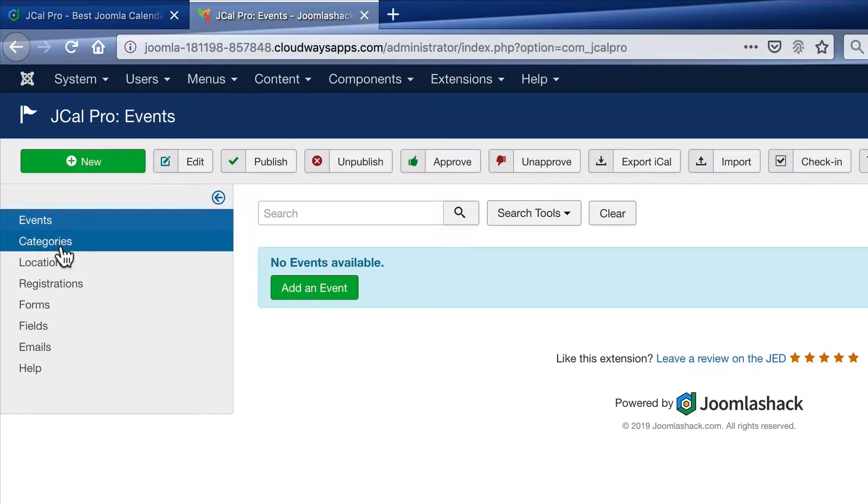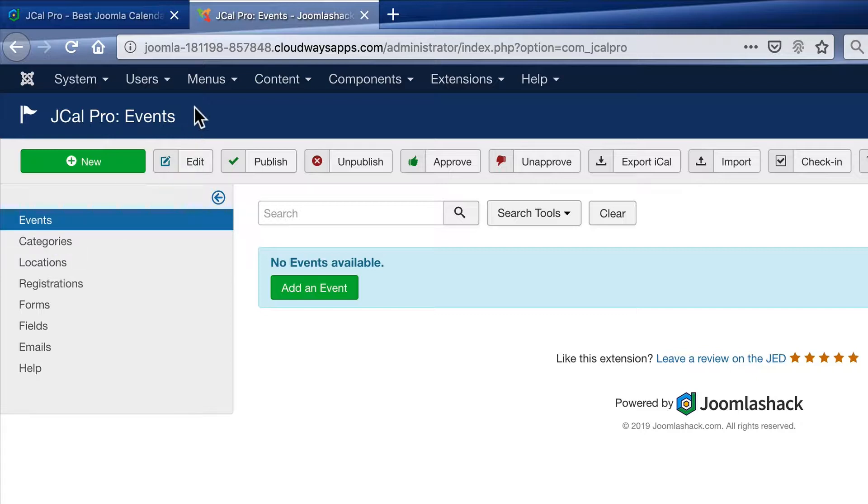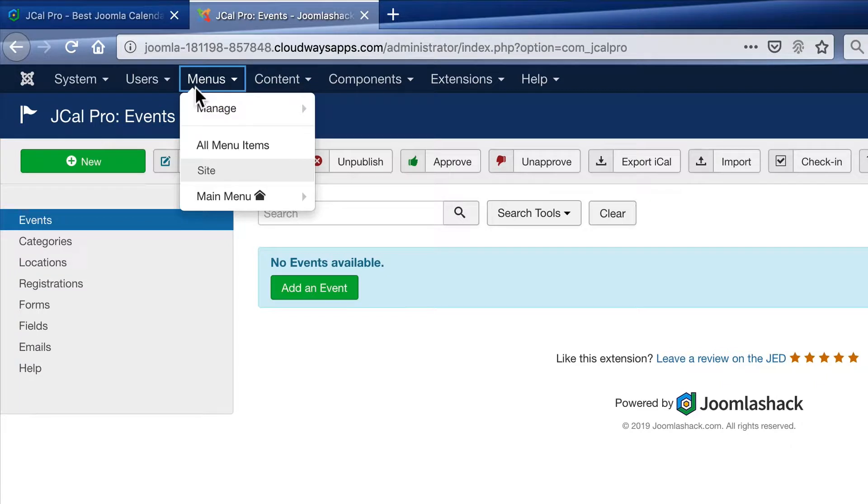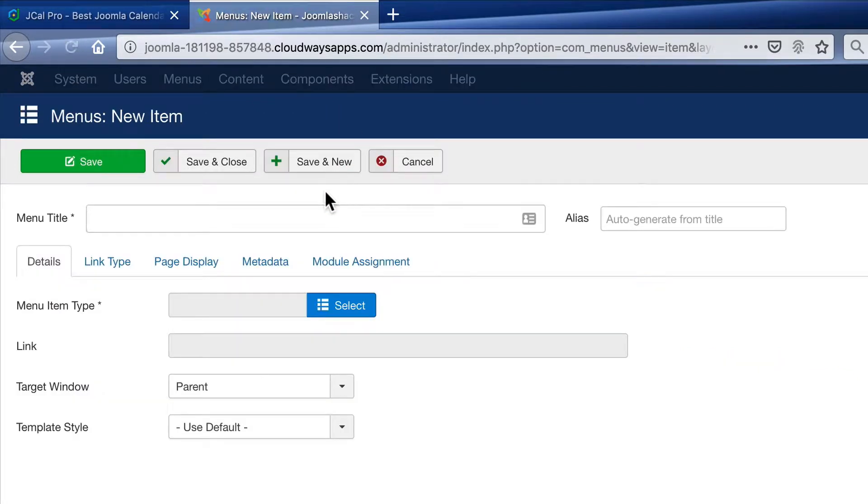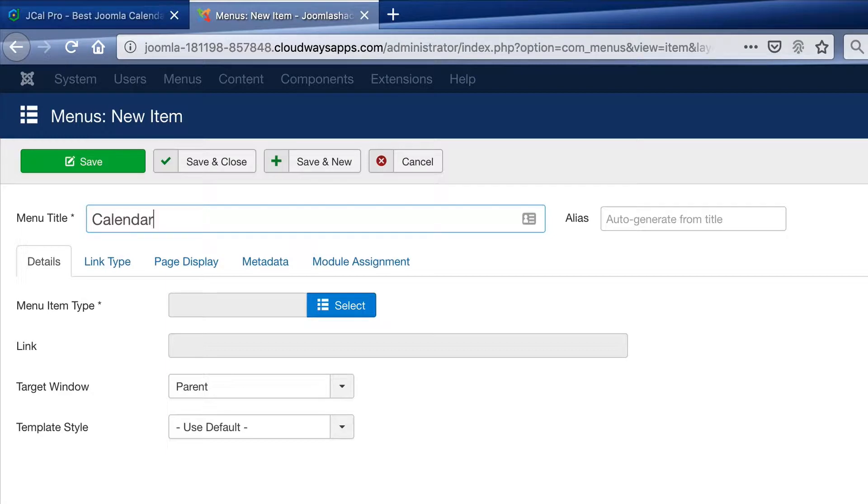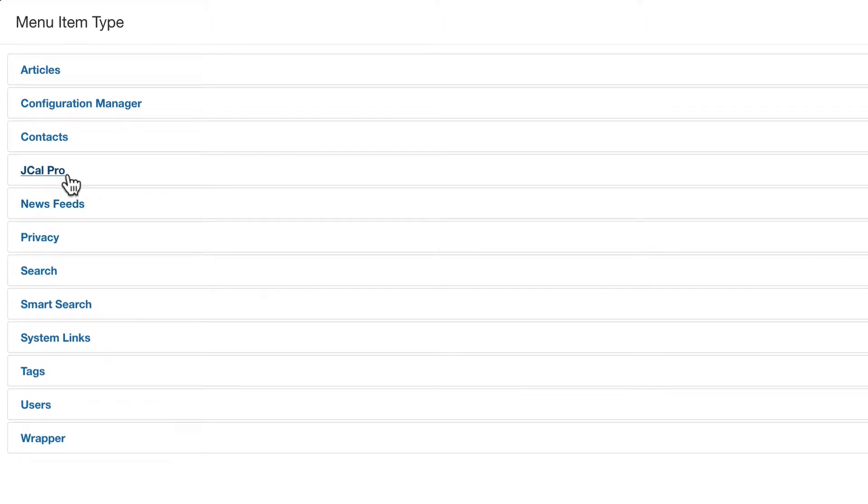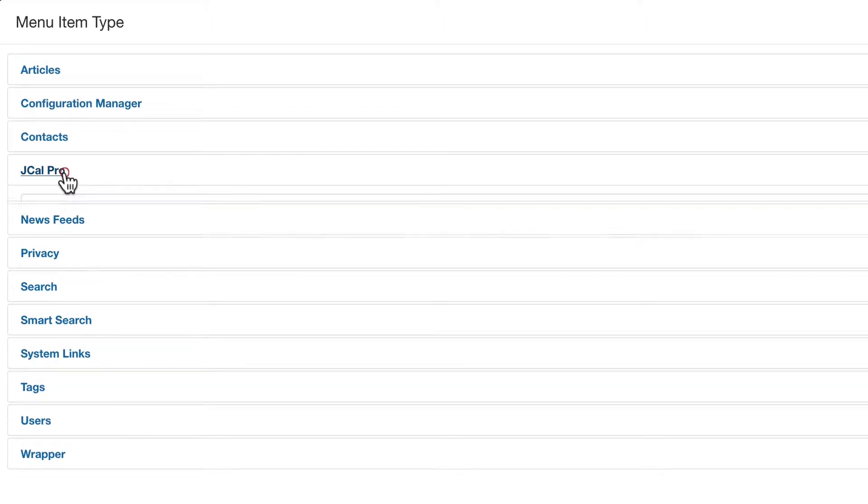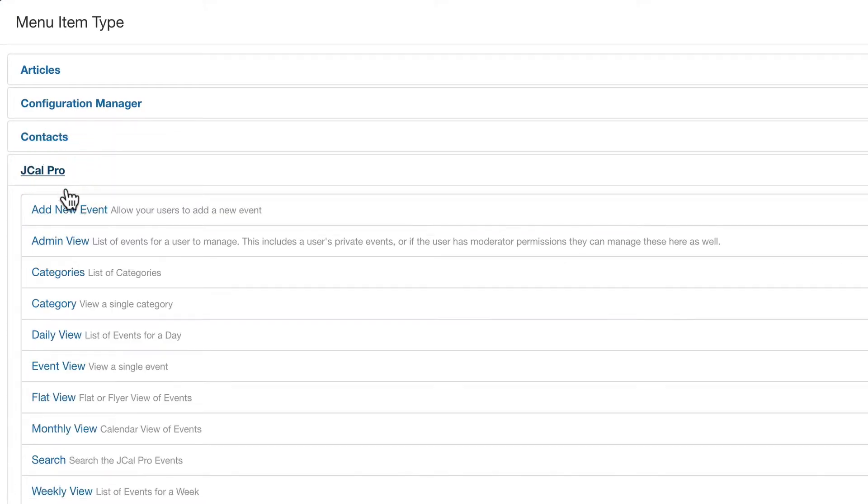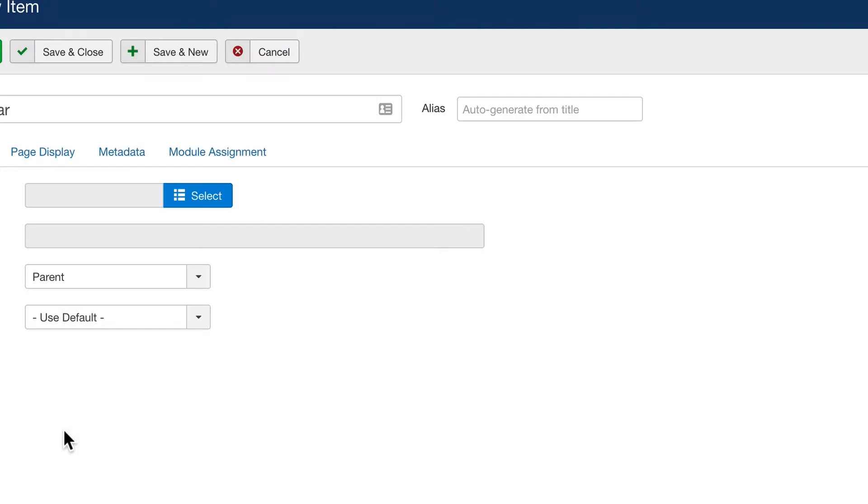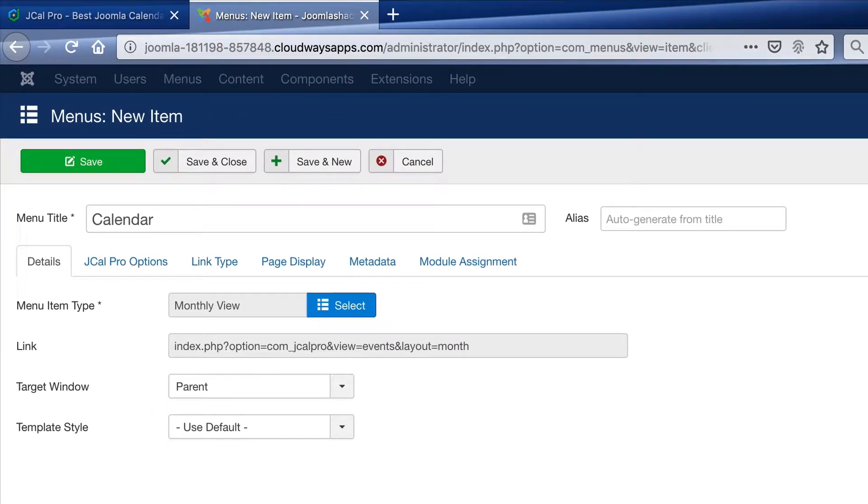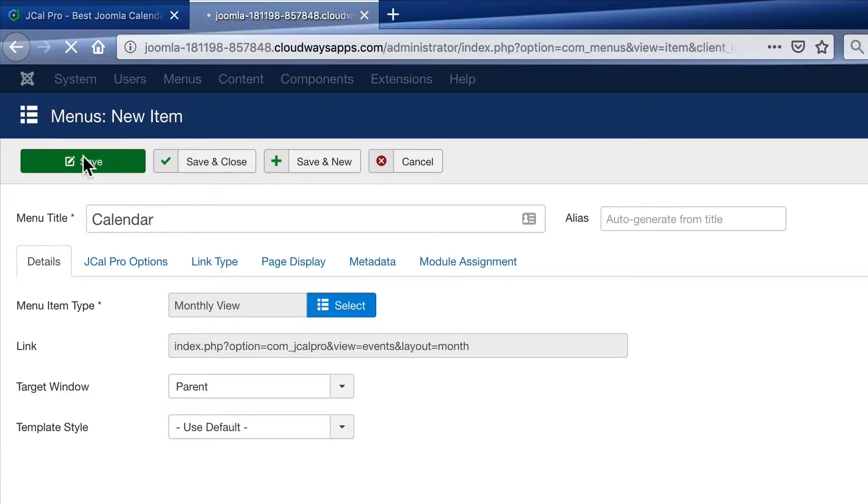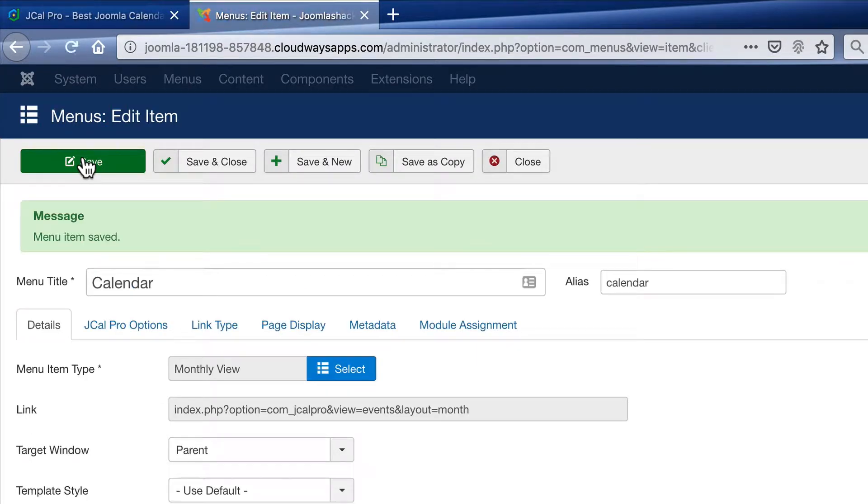But the first thing I'm going to do is show the calendar on the front of my site. And to do that, I need to make a menu link. So I'm going to go to menus, main menu, add new menu item. And the menu title is going to be calendar. When it comes to the menu item type, I'm going to choose JCal Pro and monthly view. This is the normal calendar view that most people think of when they think about a calendar. I'll click the save button, and I'll go to the front of the site.